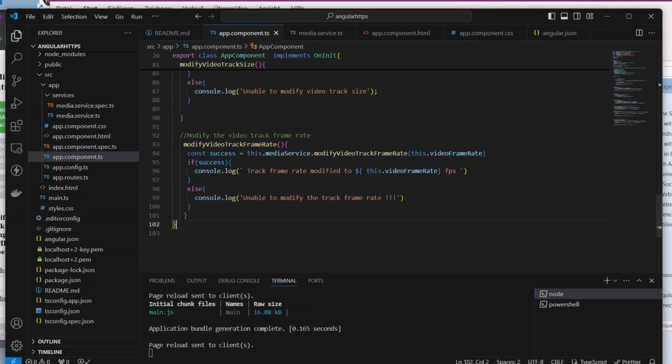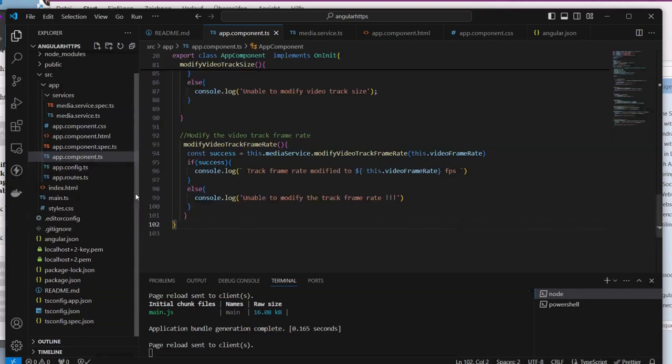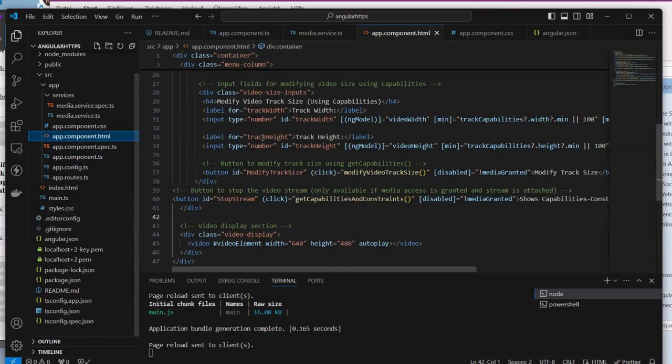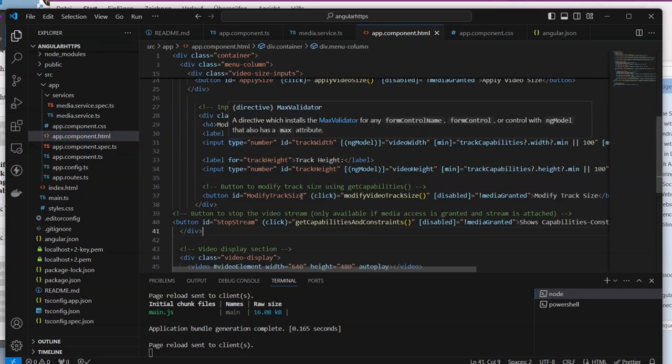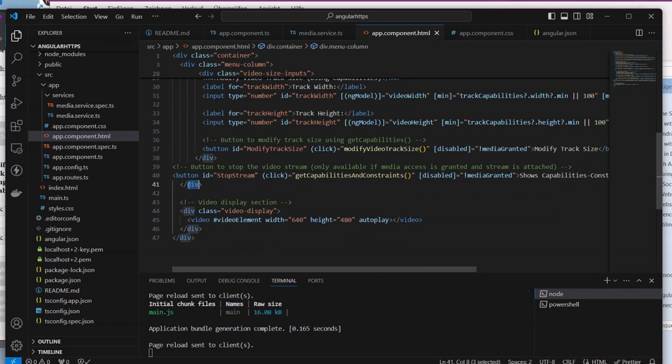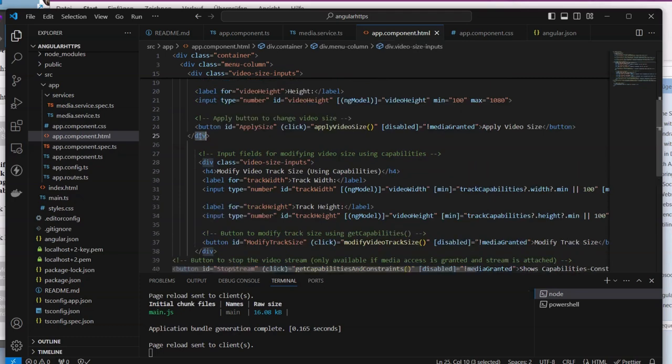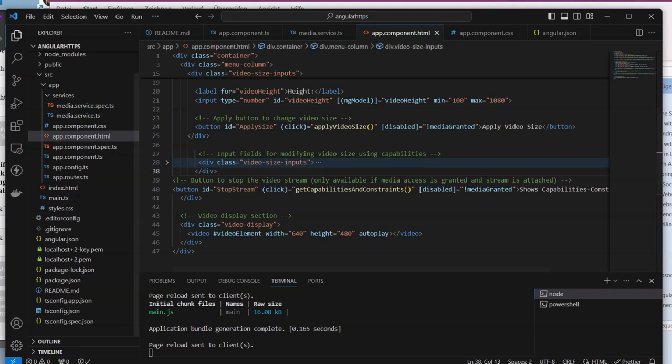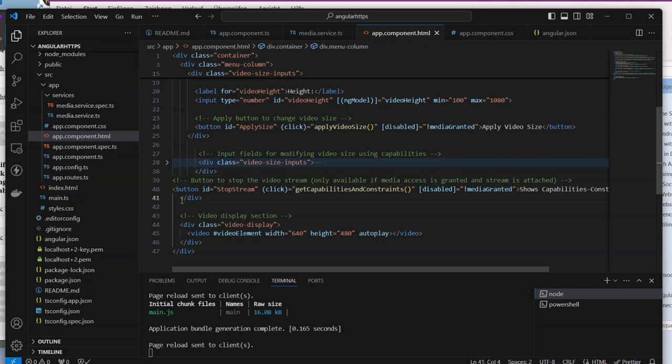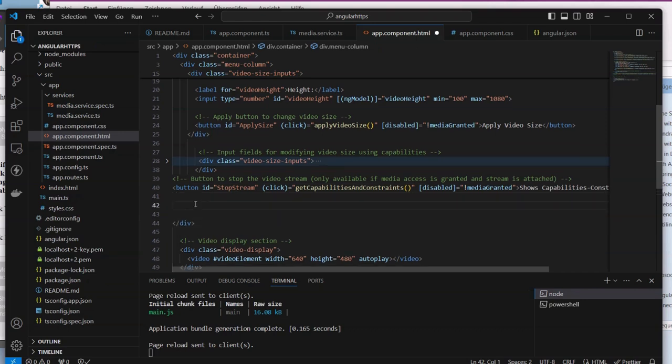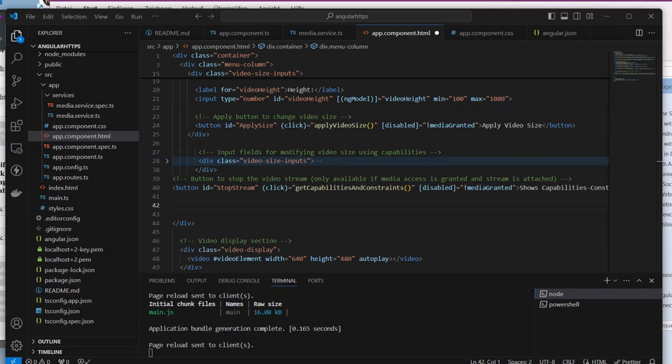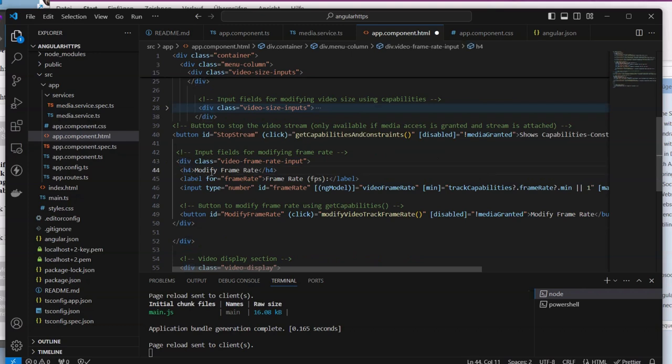In order to do that we go to our view. Show capabilities is another button, and right below here we are going to add - I'm not going to type here to save time - we have our new div here with label, and the label here is frame rate, title here is modify frame rate.